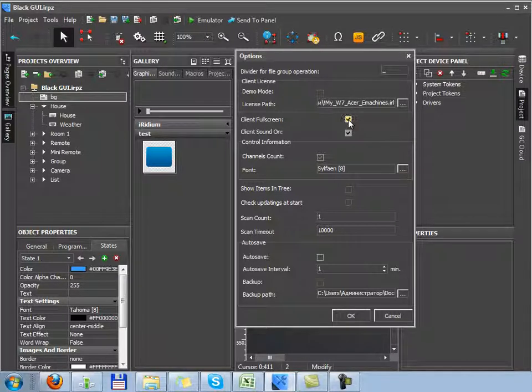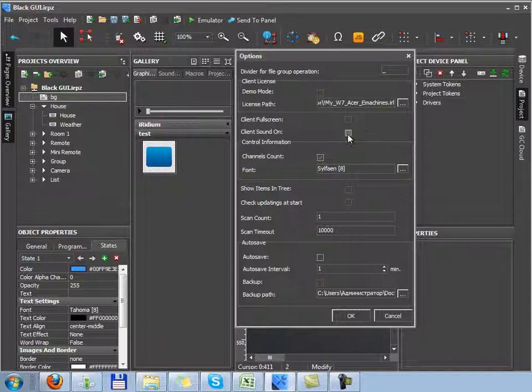Then if you want to launch emulator Iridium in the full screen mode, you should activate client full screen. If you want to play the standard sounds, activate client sound on.